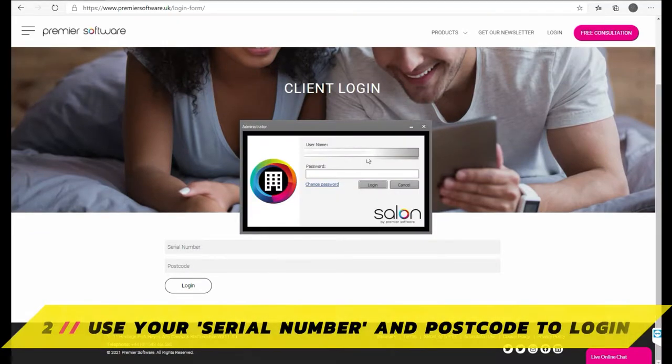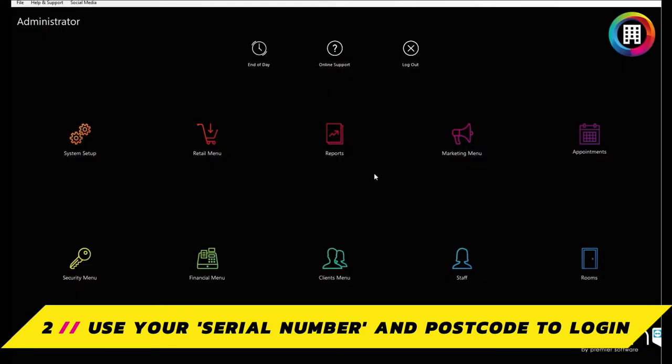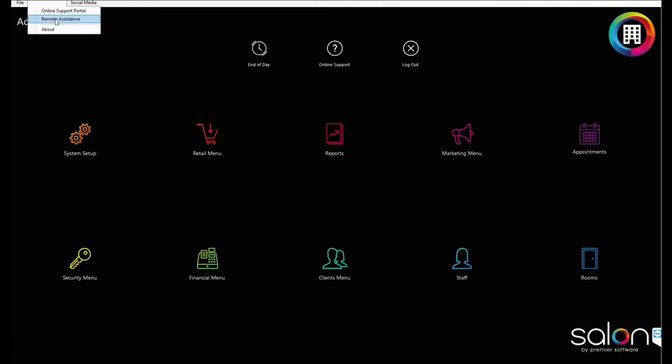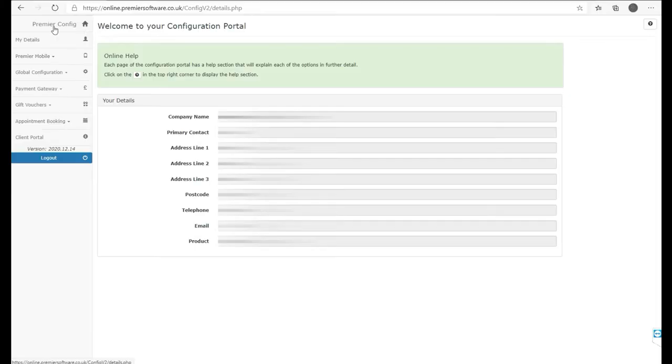If you aren't sure what these are, they can be found in Salon by logging into Manager if you're a single site business or Administrator if you are multi-site, clicking Help and Support at the top, then clicking About to bring up the applicable details.